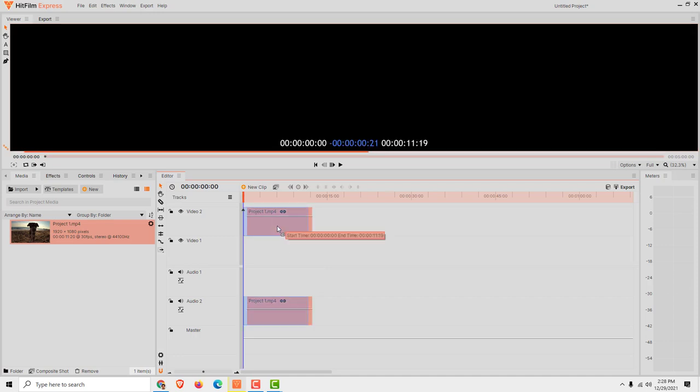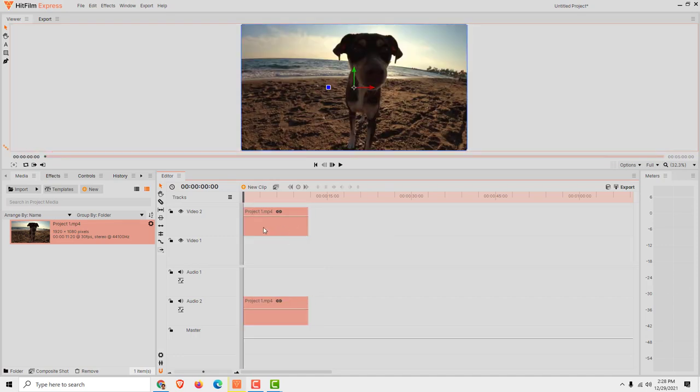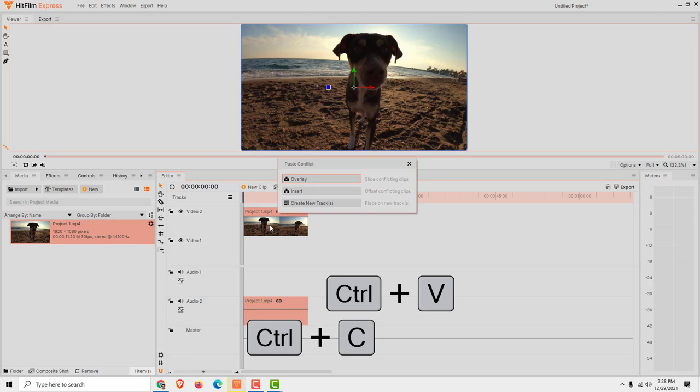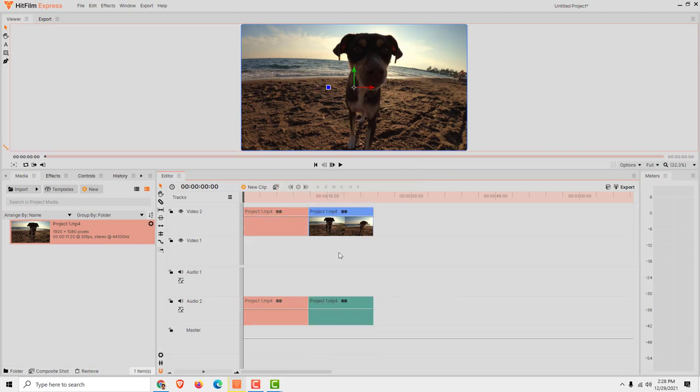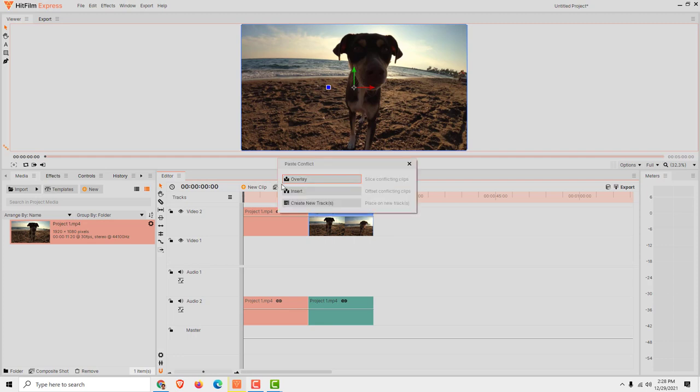Let's say you want to duplicate this clip. All you need to do is press Ctrl+C to copy, then paste and don't do overlay. Just click Insert and it will insert the clip next to each other.